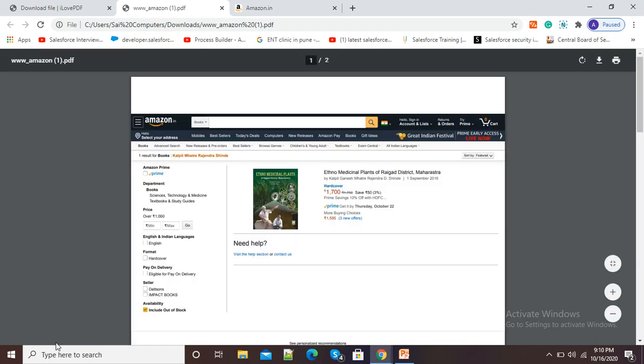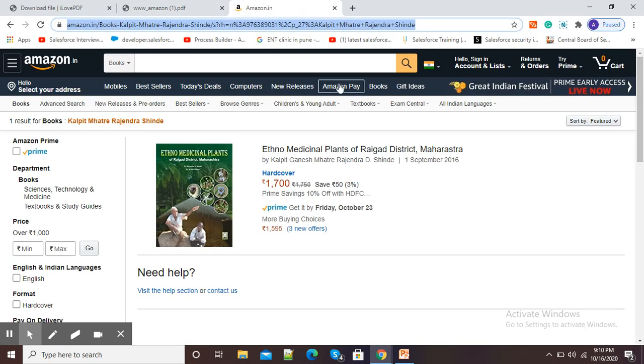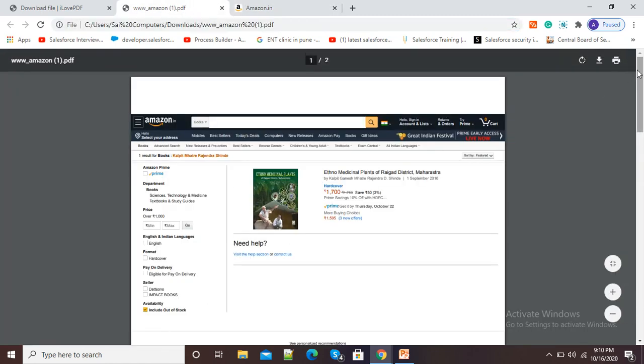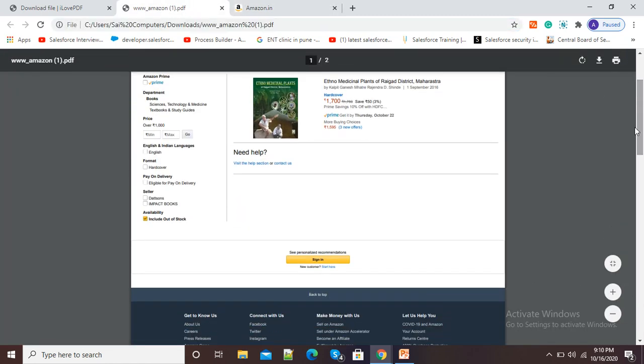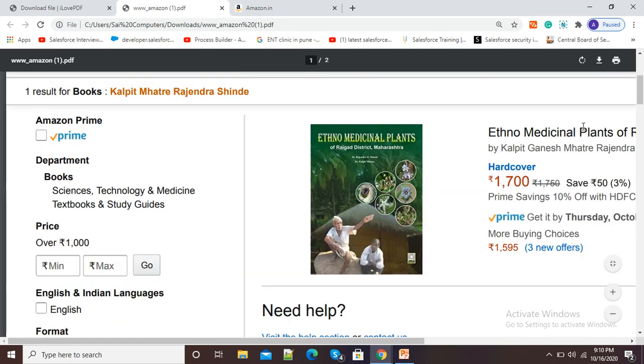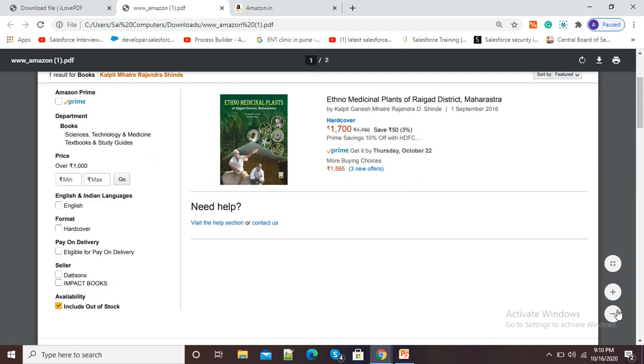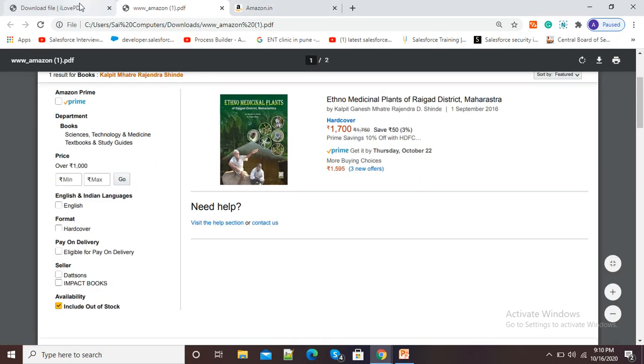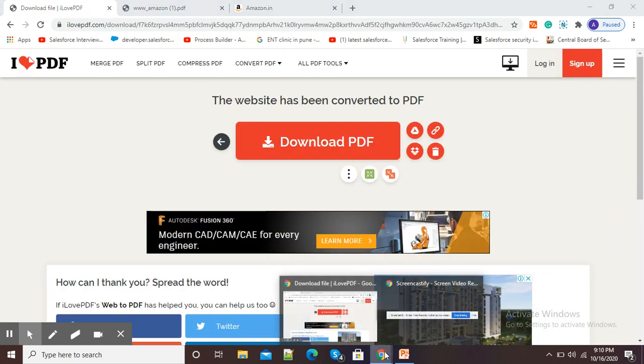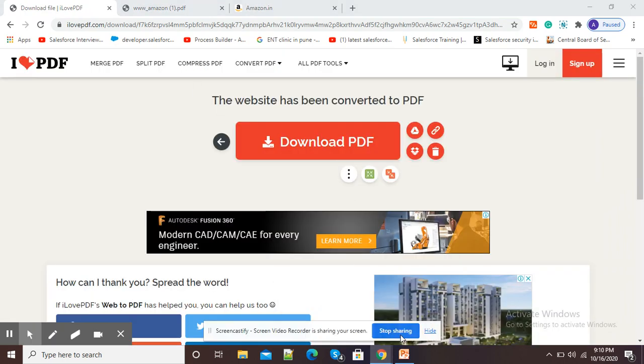You can see my HTML web page has been converted into PDF. So this is my original web page and here you can see the same web page has been converted into PDF. This is how you can use ilovepdf to convert HTML into PDF. Thank you.